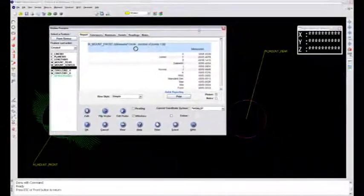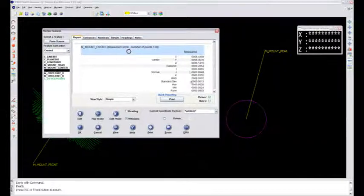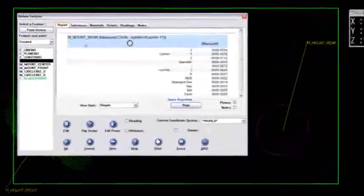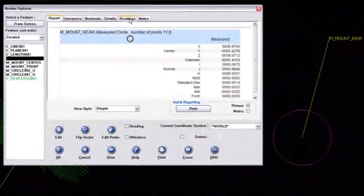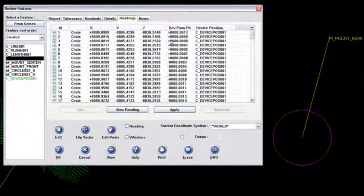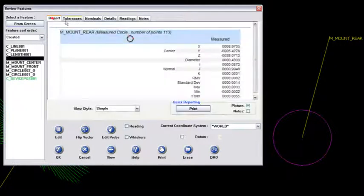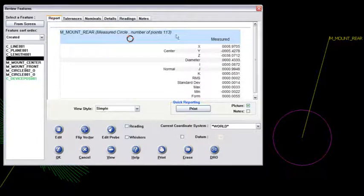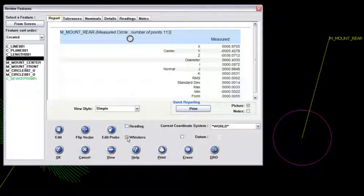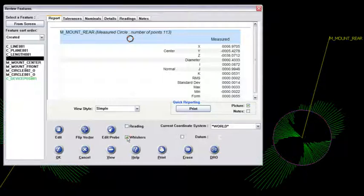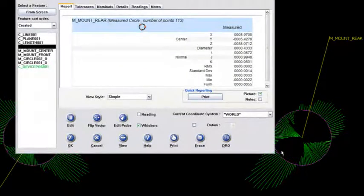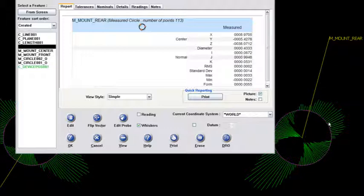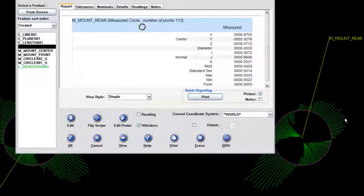Now if I go to the mount rear and go back to the readings tab, you can see all the deviation from fit there. That was 113 points. I'll go to the whiskers on that one. Notice that it's actually a mirror of what was happening on the other side hole, the mount front. My whiskers have gotten longer here and here.